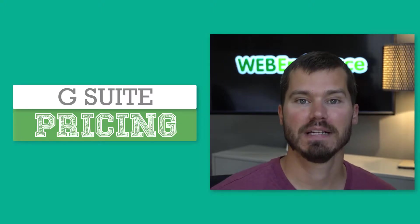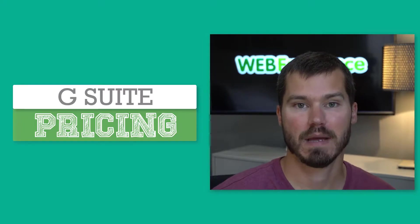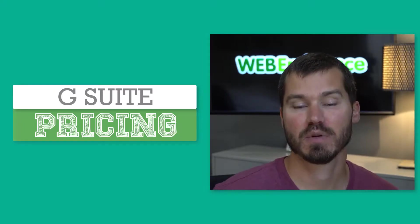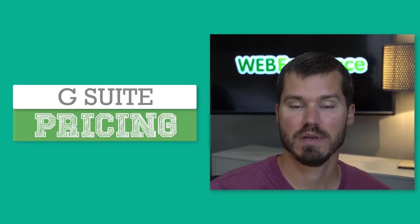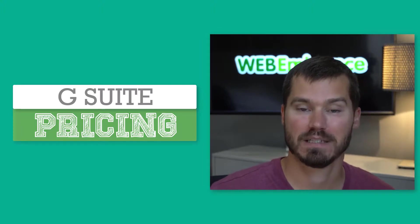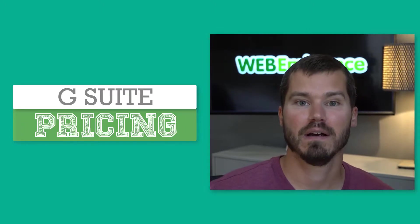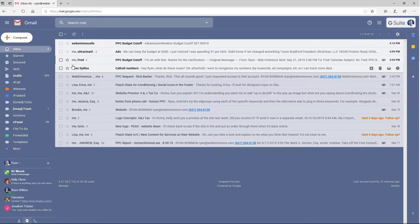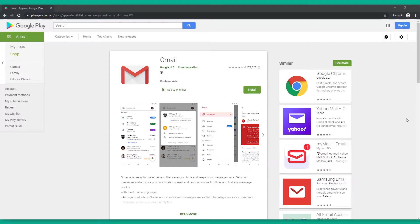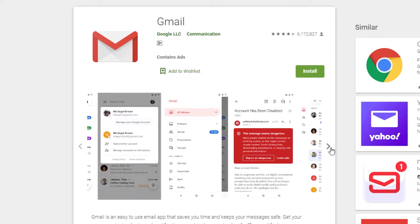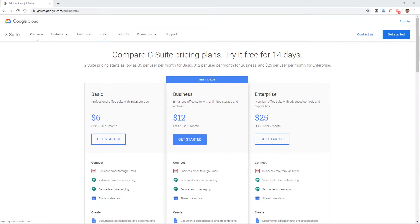I use G Suite email myself for my own domain, WebEminence.com. The reason I switched to it mainly was because it has high deliverability for sending mail to people. It has great spam protection — probably some of the best spam protection in the world for incoming email. It also has great email interfaces like the Gmail interface on desktop and the Gmail app on Android and iPhone. I'm on the pricing page here for Google G Suite. You can find this at gsuite.google.com, or just do a Google search for G Suite and click on pricing.